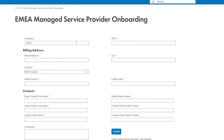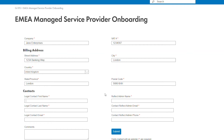You then need to enter your company name, your VAT number, your address, the legal contact name — which will be the person who has been designated to sign the contract — and then your Reflect admin.